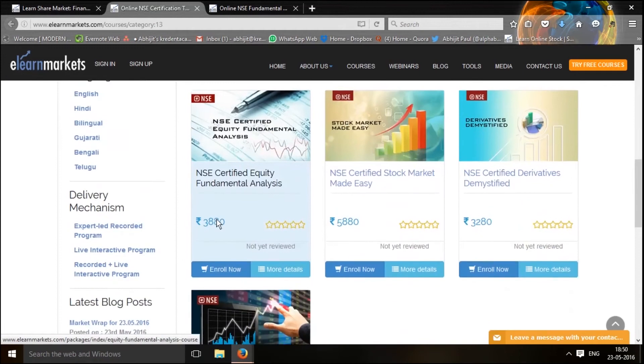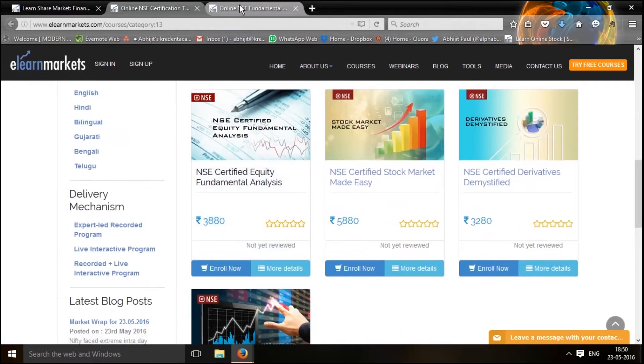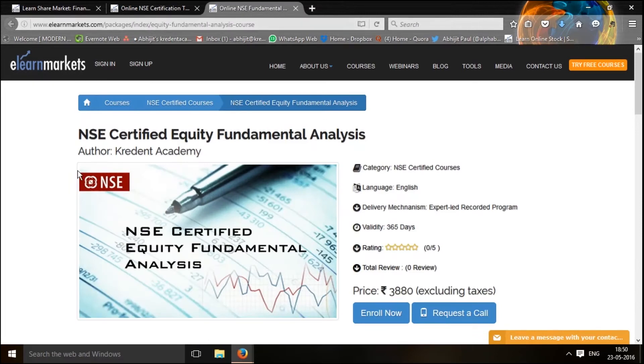A little below, you will find the NSE certified equity fundamental analysis course, which will take you to the course page, which looks like this.